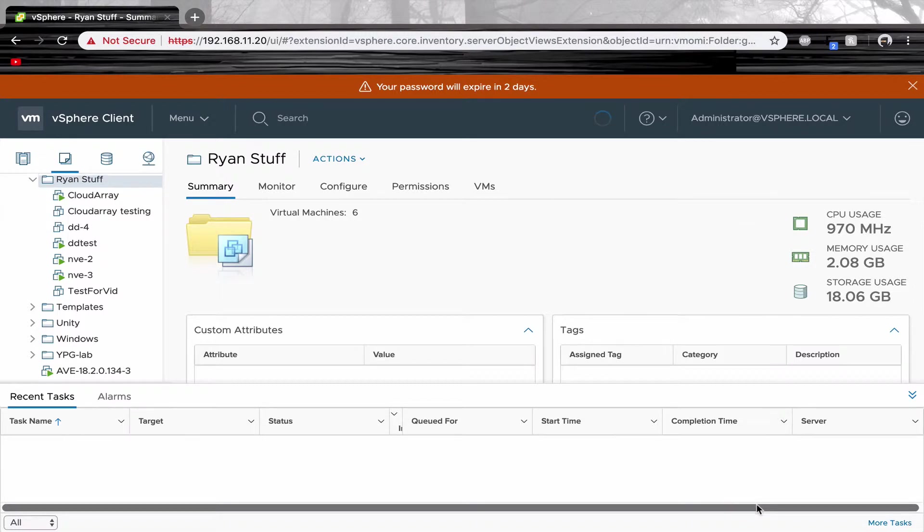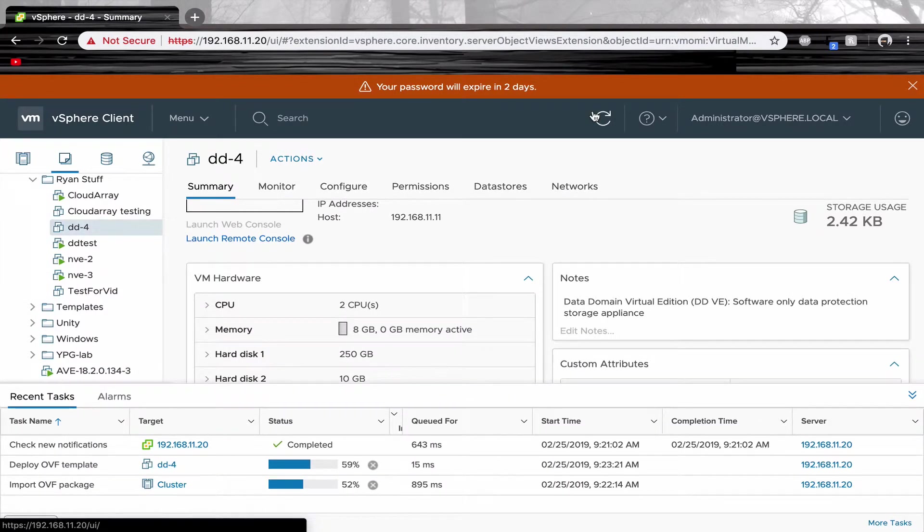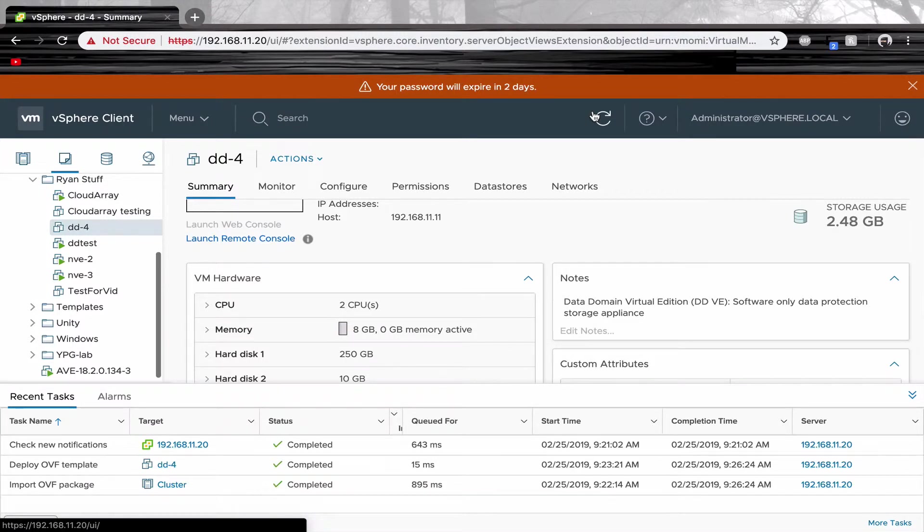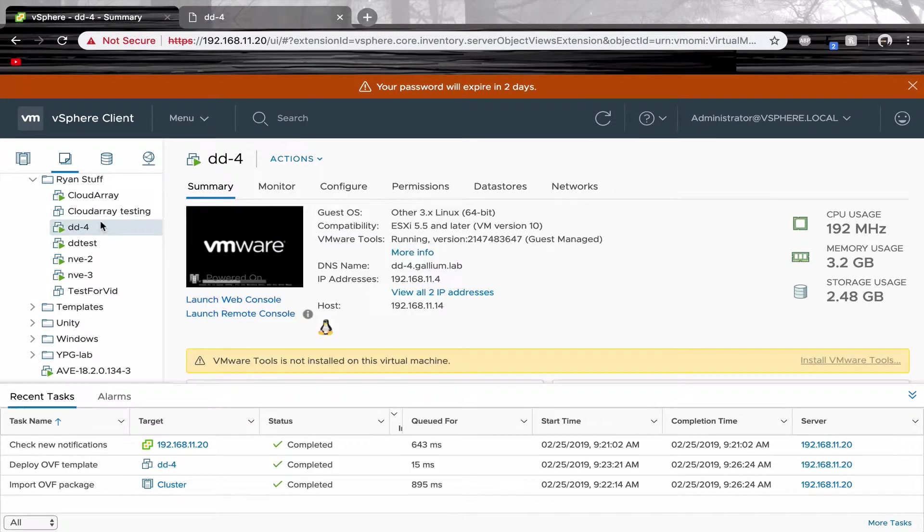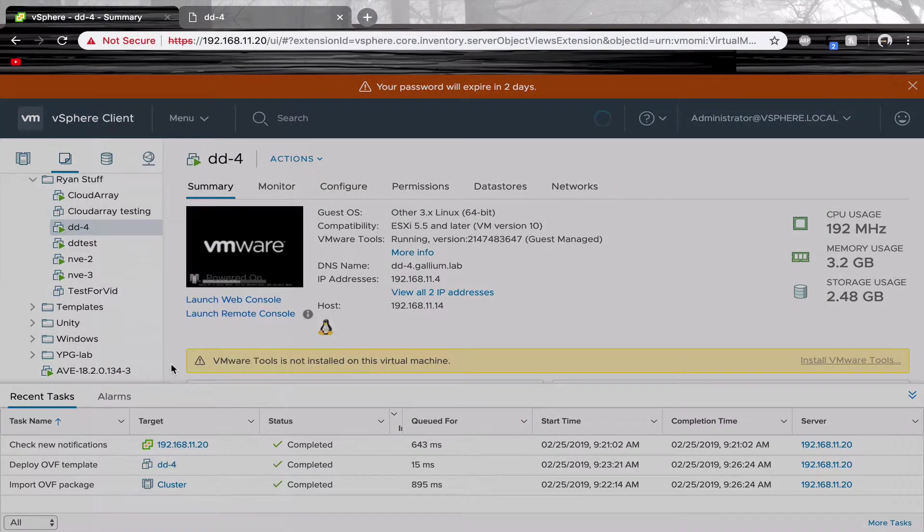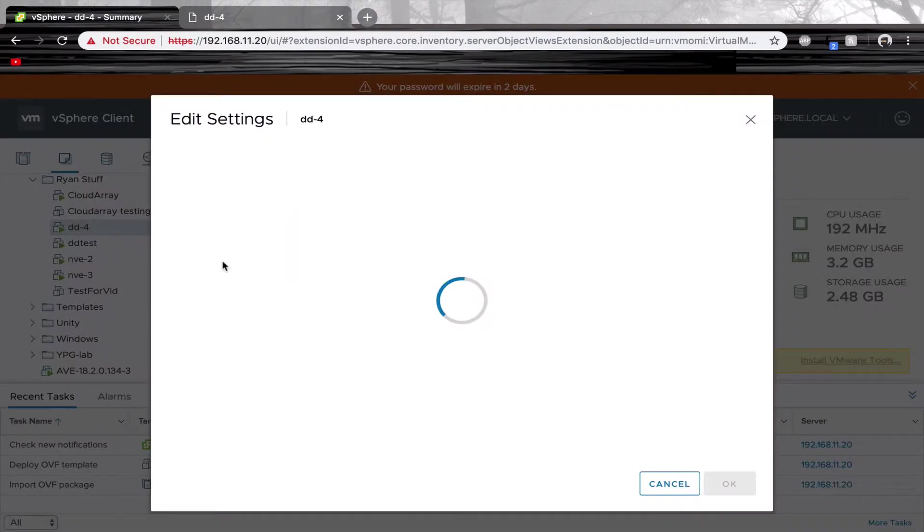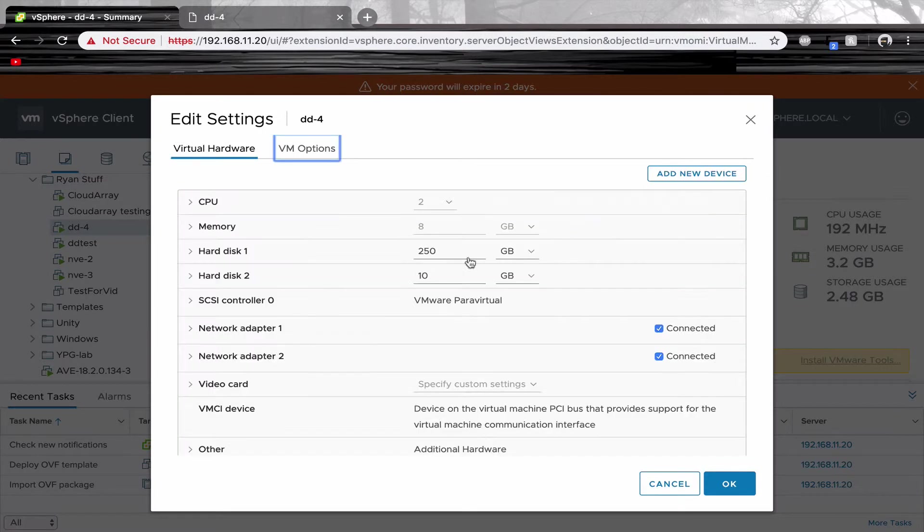Wait for your virtual machine to deploy. This may take a minute. Before turning on your virtual machine, add a new virtual hard drive of 500GB for the new file system on your data domain.